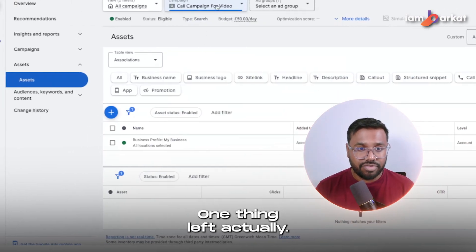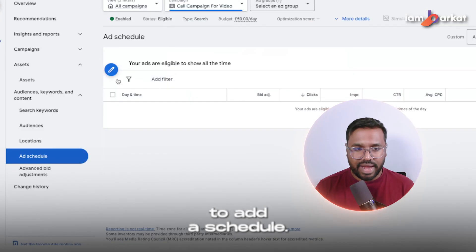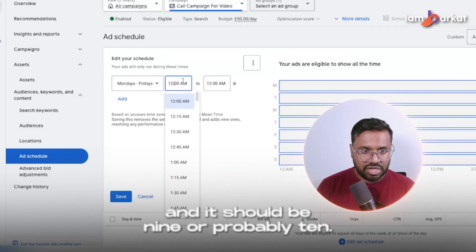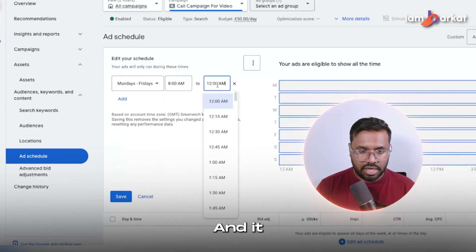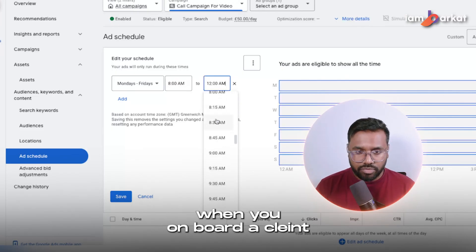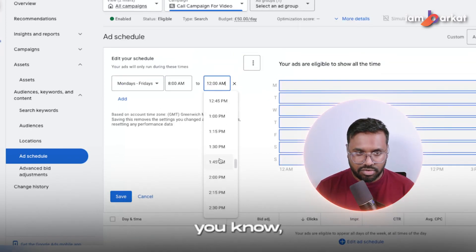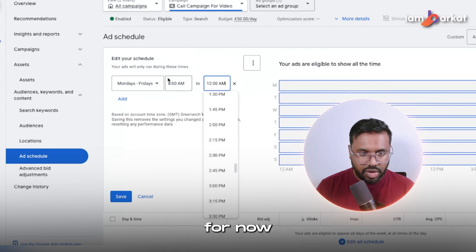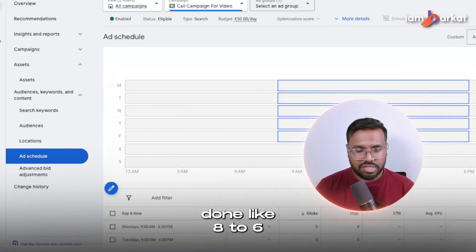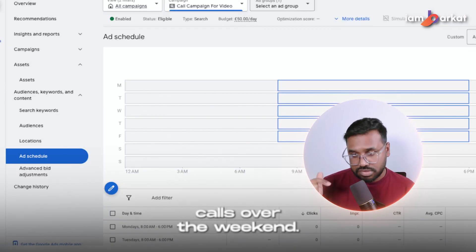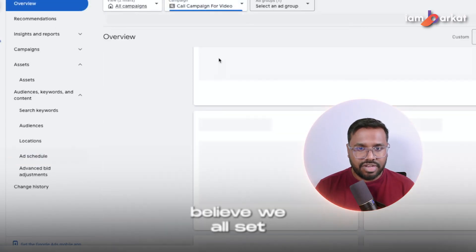One thing left — under the ad schedule, you need to add an ad schedule. For a call-only campaign, I'll use Monday to Friday, 8 AM to 6 PM. The hours depend on the business — when you onboard a client you'll have this data on your onboarding sheet. Since this is a call-only campaign, we won't receive phone calls on weekends, so we're not running ads then. Monday to Friday, 8 to 6, and we're all set.